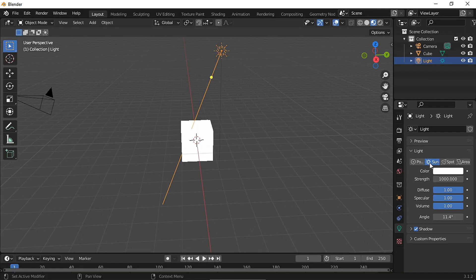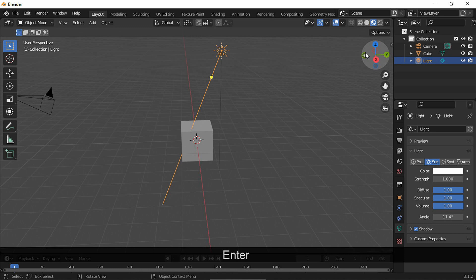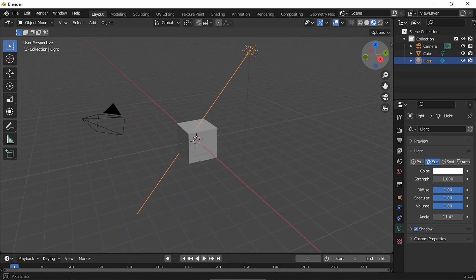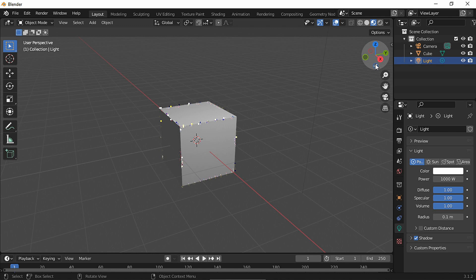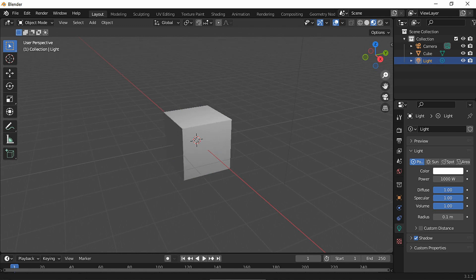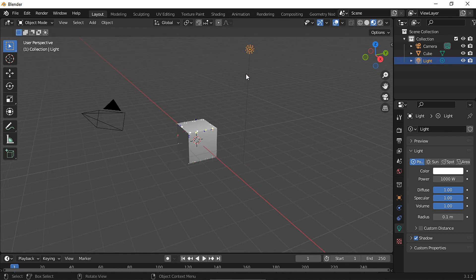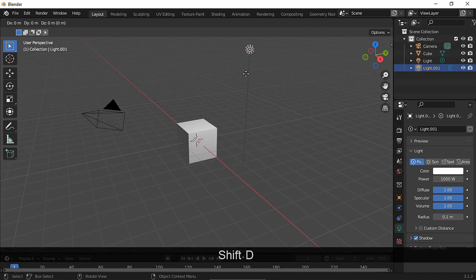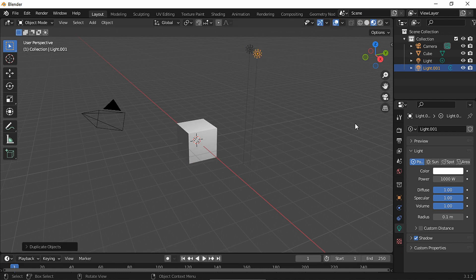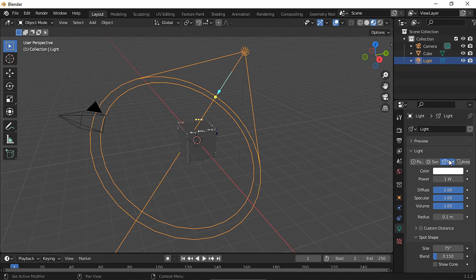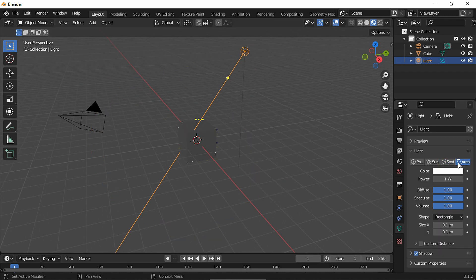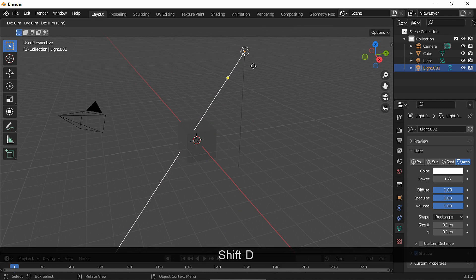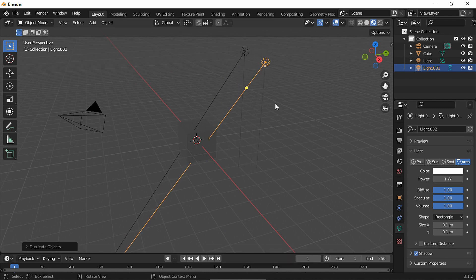You can lower the sun intensity as well without getting those artifacts. Or you could duplicate that point light, and the same happens with the spot and the area light. So if you just want to use those, you can duplicate them or add a sun as the base and then add the other lights.